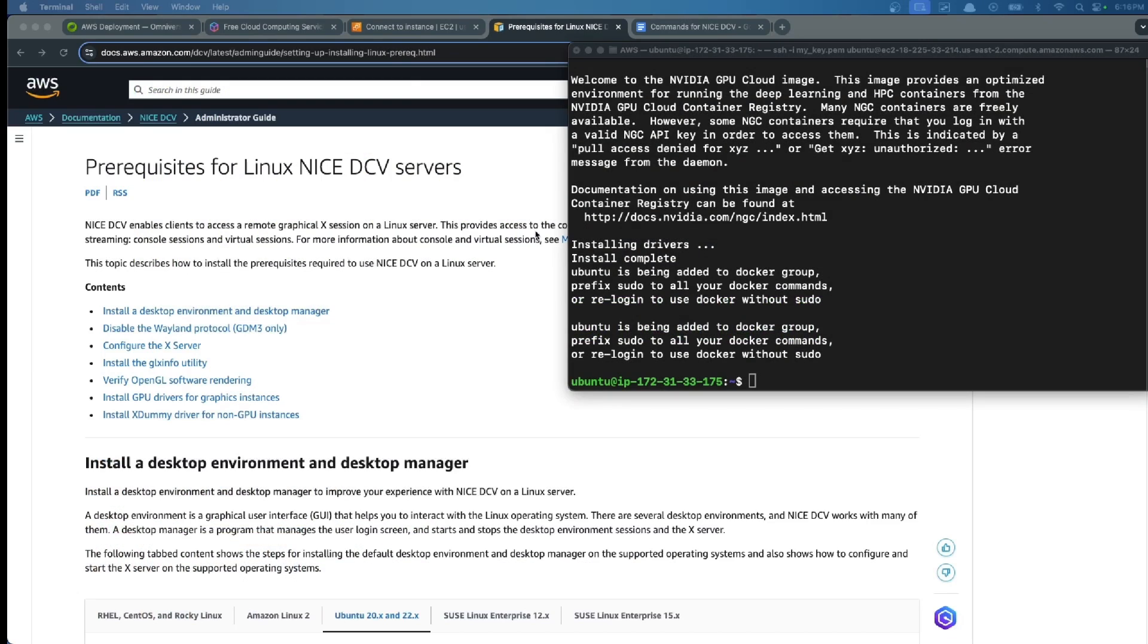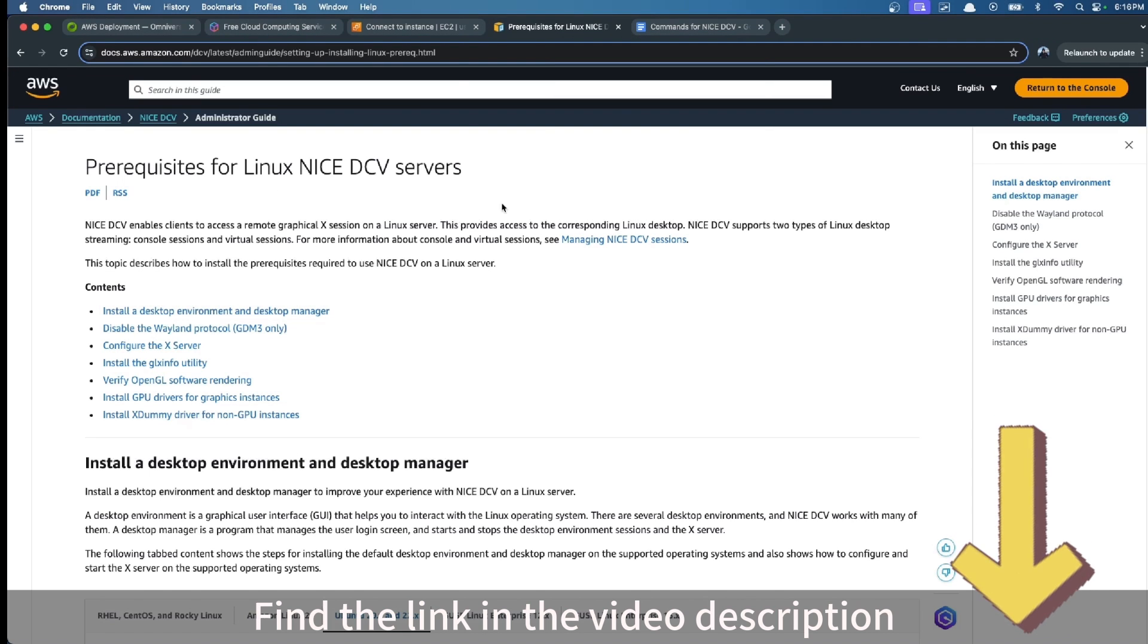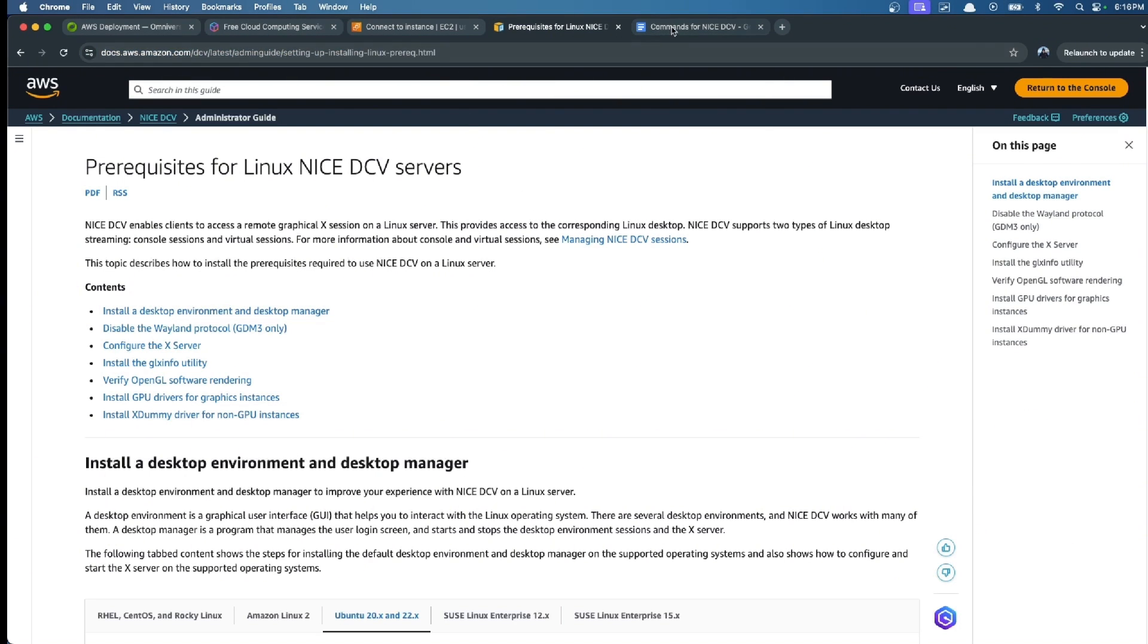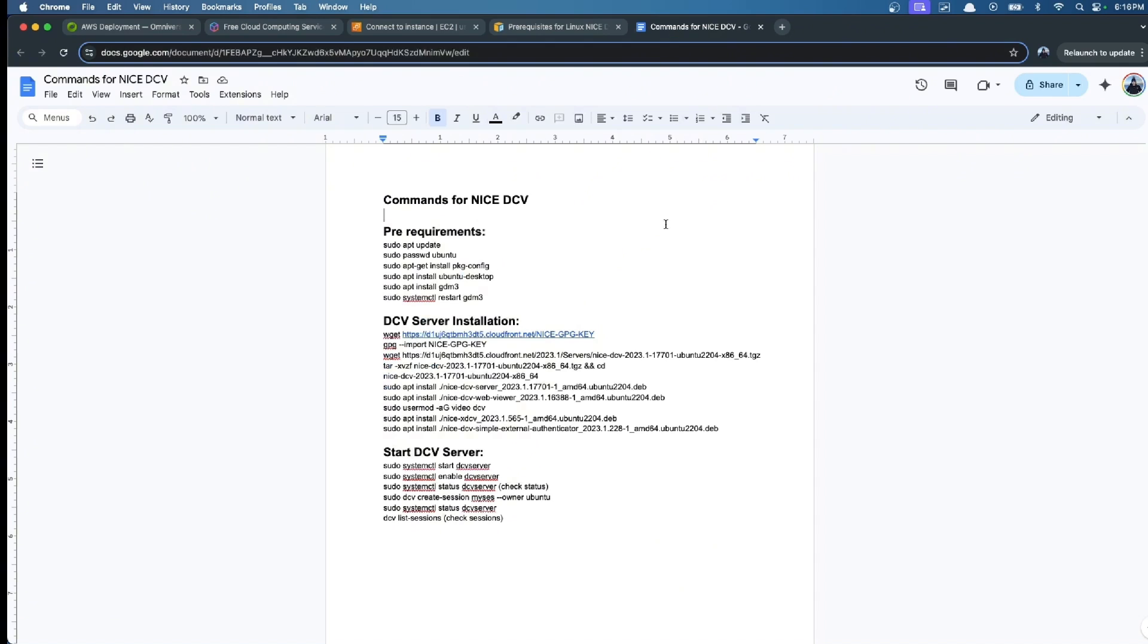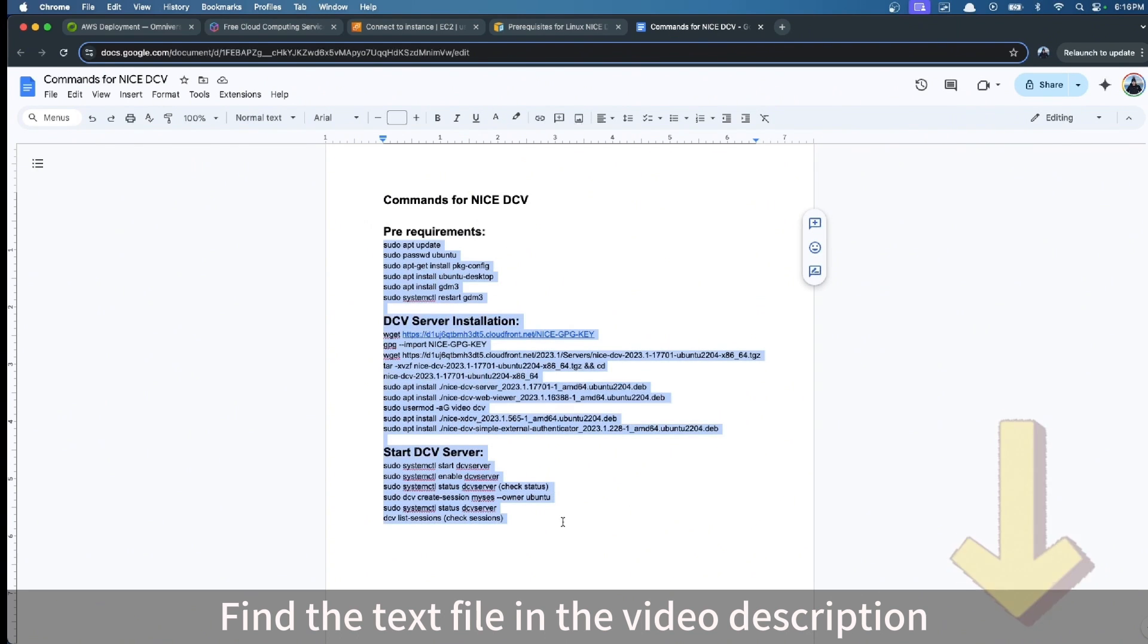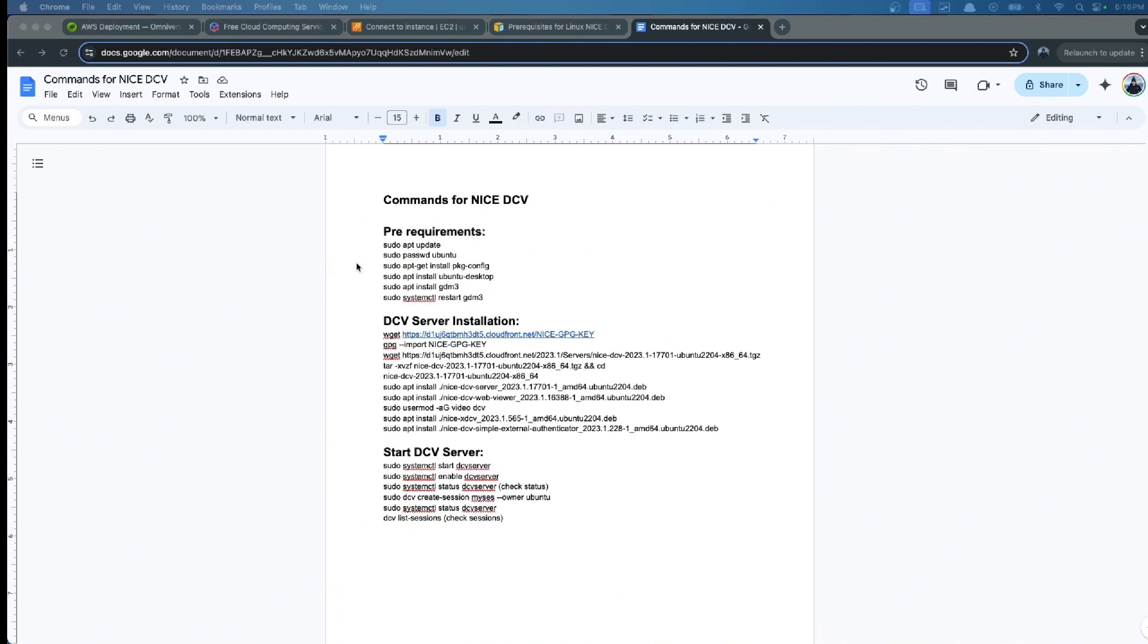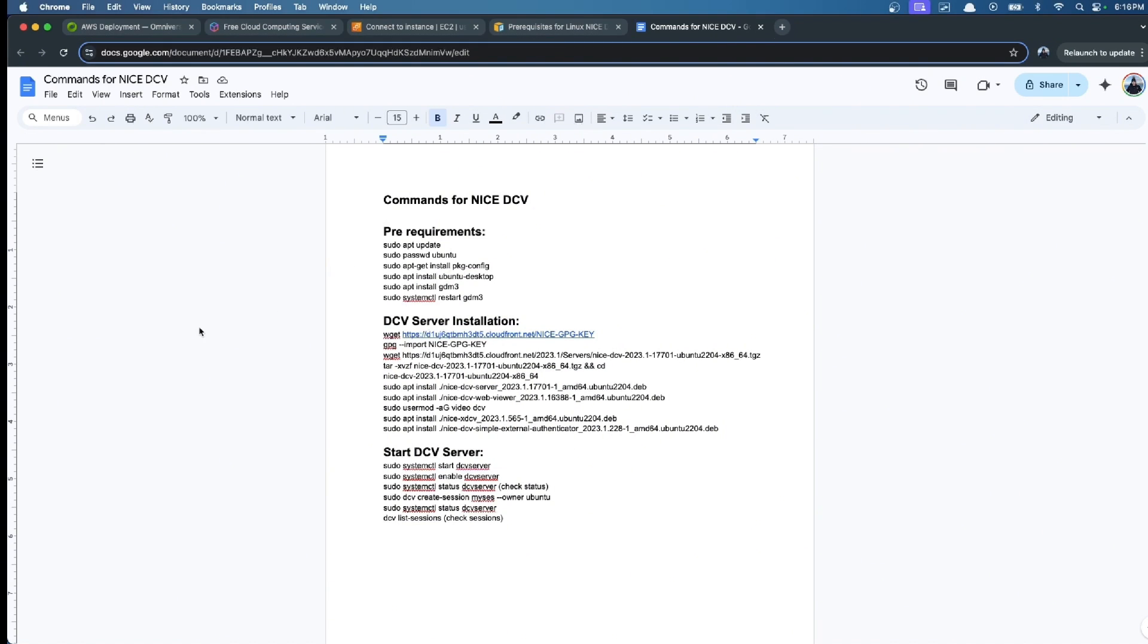For this, I'm going to follow this tutorial. The link will be in the description. Here I will also share a text file with all the commands that we're going to run. We're going to follow these commands.